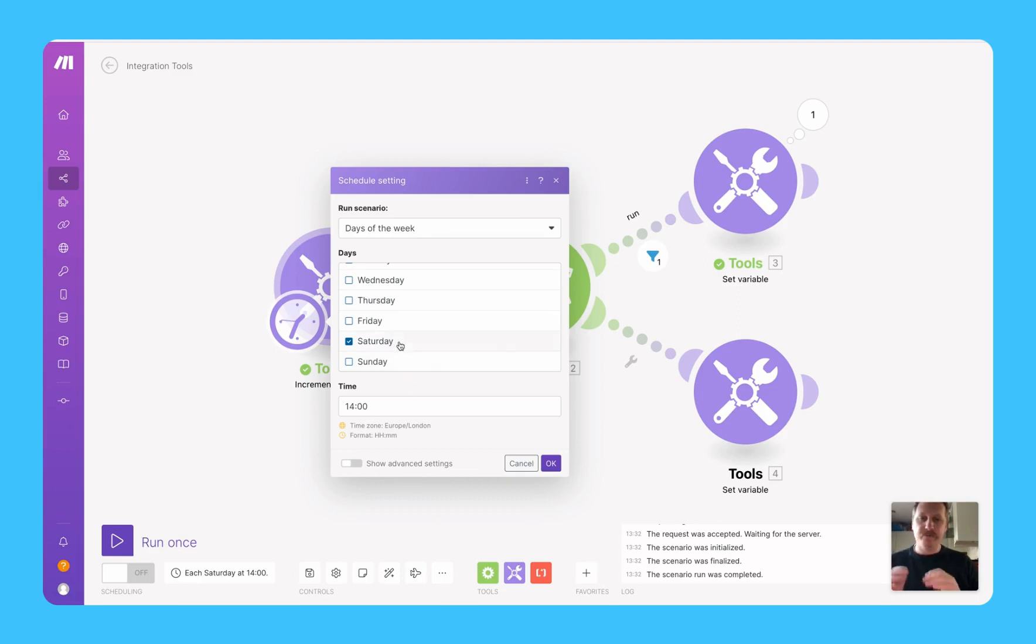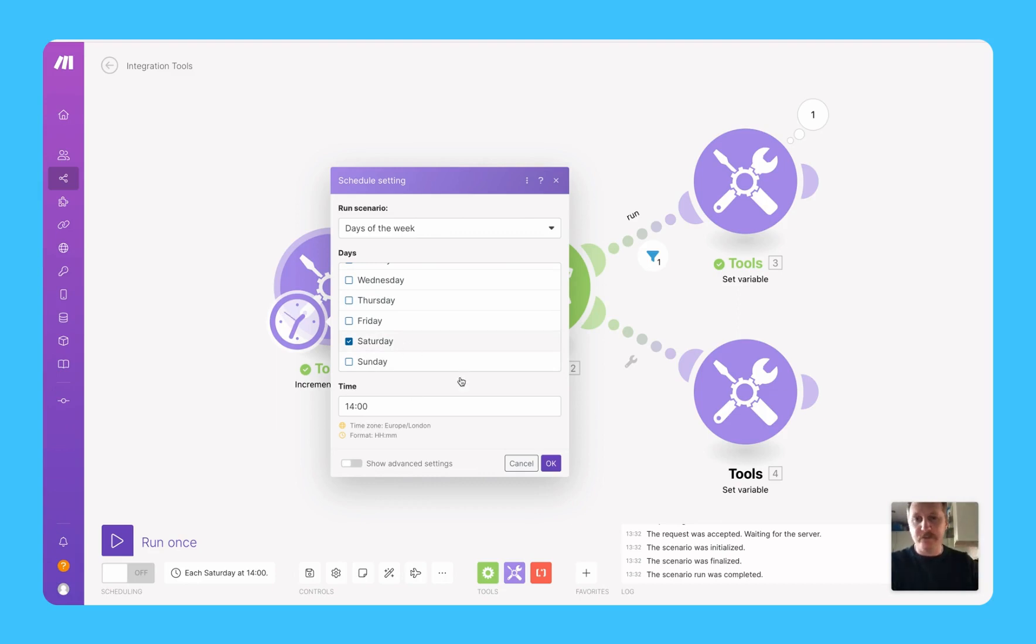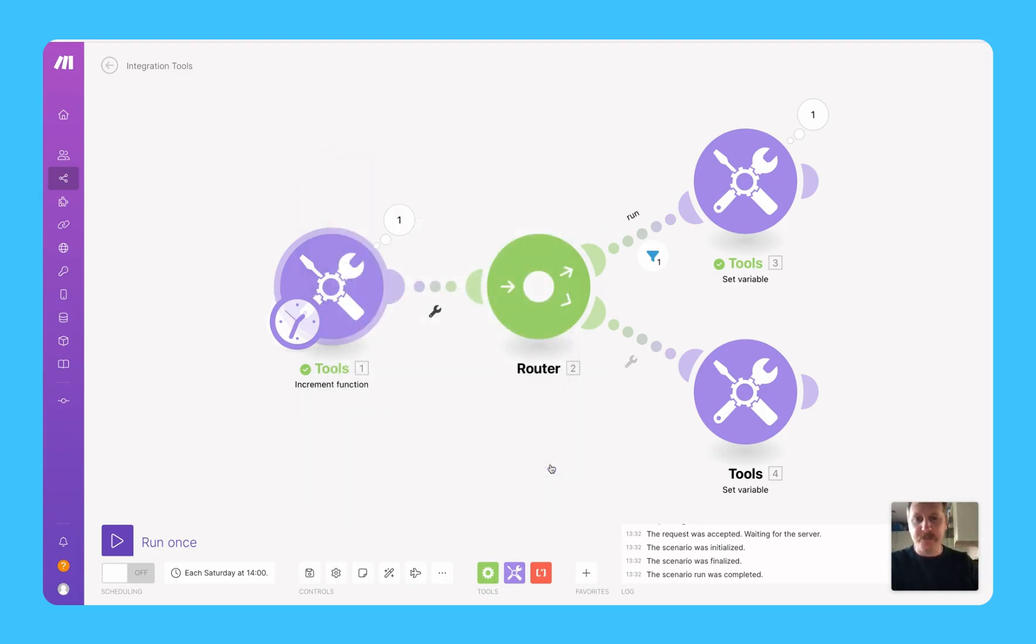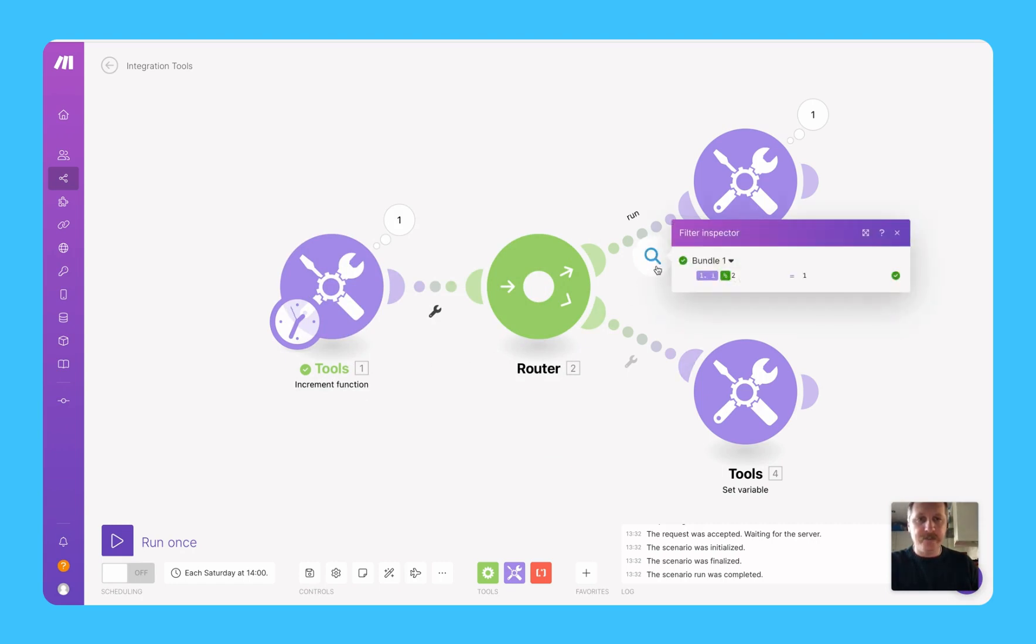So this will run once a week, but all our logic is only going to happen every two weeks. And the way we do that is we add a router in here and put a little filter in.